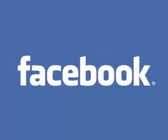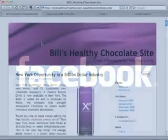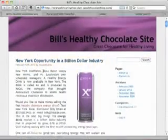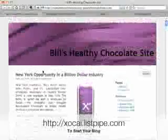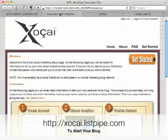Let's get started with Facebook. One of the best ways to use Facebook is to share content that you post to your blog. So you'll need to get a blog. Many of you have already done this by visiting Xocai.Listpipe.com.